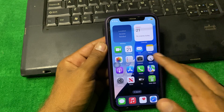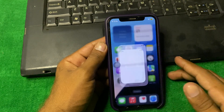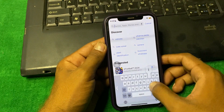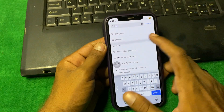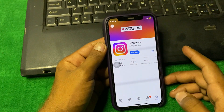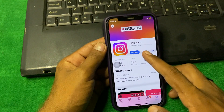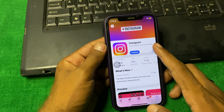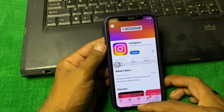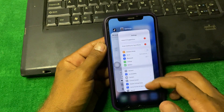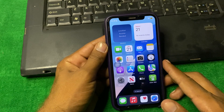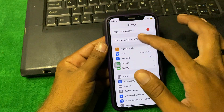If the problem is still there, simply open the App Store and search for Instagram. Make sure that your app is updated. If there is an update, simply update your Instagram app, and after that check if the problem is fixed or not.